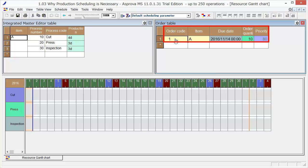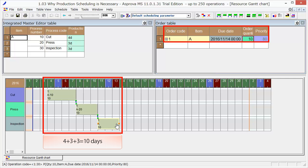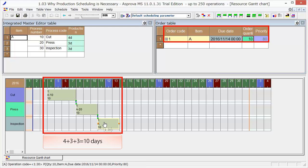Set November 14th as the due date for item A and 10 as the order quantity. Press the reschedule button. As it is scheduled with infinite capacity, the total lead time is 4 + 3 + 3 = 10 days.